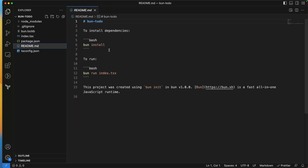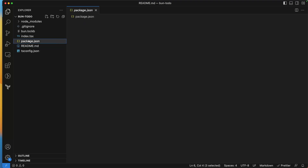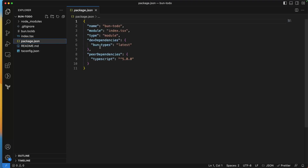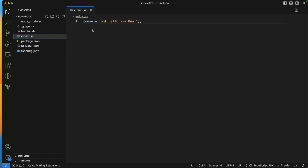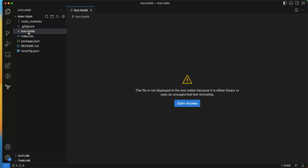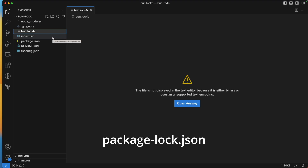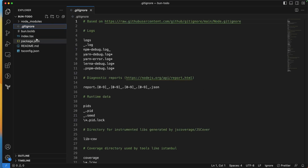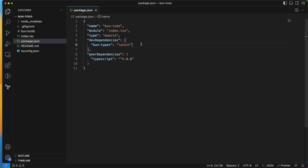Bun added a few files: tsconfig.json for TypeScript configuration, a README that says 'bun install' and 'bun run index.tsx', and a package.json with name, module type, dependencies, and dev dependencies. We also have index.tsx and bun.lockb — a binary lockfile similar to yarn.lock or package-lock.json — plus a .gitignore.